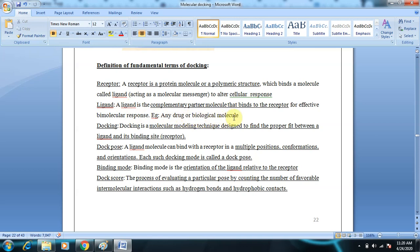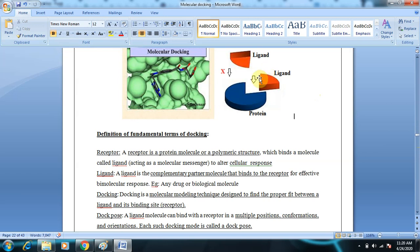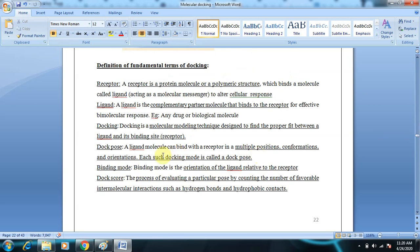An example of a ligand is any drug or biological molecule. Docking is a molecular modeling technique designed to find the proper fit between the ligand and its binding site. If the orientation of the ligand and the protein are complementary, the fit will be perfect. Docking helps us find the best possible orientation between the ligand and the binding site of the protein.